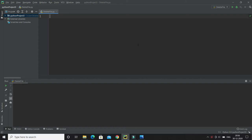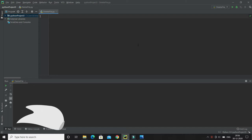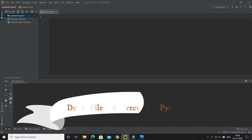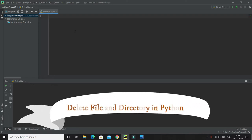Welcome to this Python video series. In this video tutorial we will learn how to delete a file or folder. This is part of file handling in Python, so let's see how we can delete an existing file and folder.